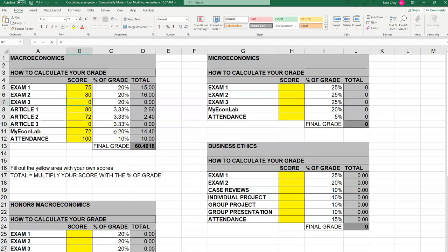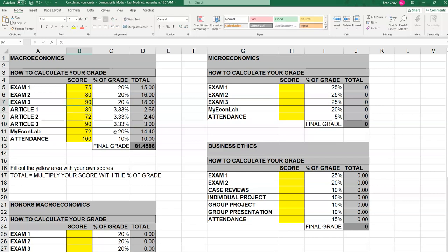Now let's say you want to figure out how much effort to put into Exam 3 to get a B. Let's say you wrote Article 3, put a lot of effort into it, and got a 90. You want to know if you can get a B by scoring a 90 on Exam 3. Let's put a 90 there — and yes, with a 90 you can get to a B.